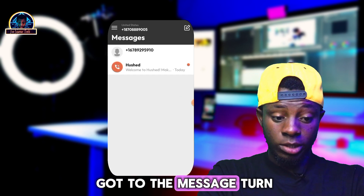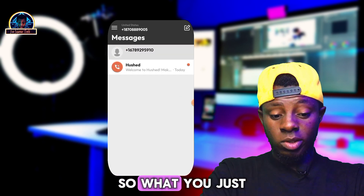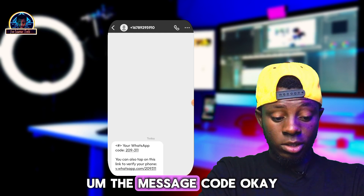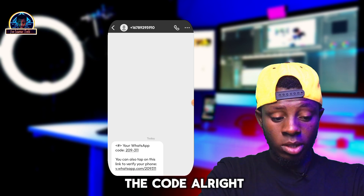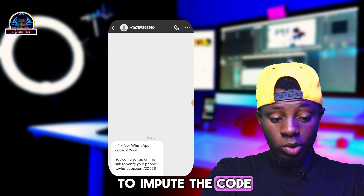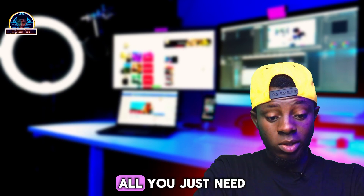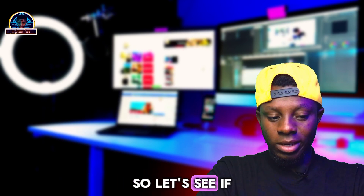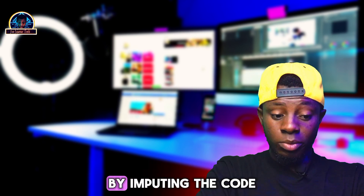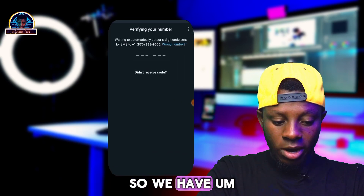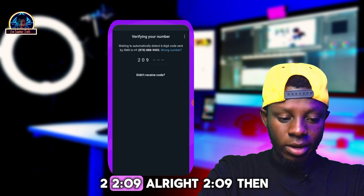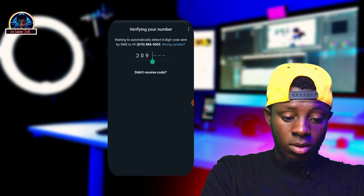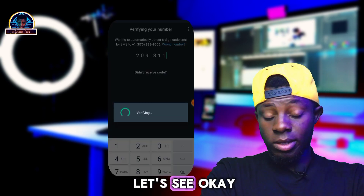To get the code, go back to your host account and you'll find the message there. As you can see, here is our message with the verification code. Just input the code — for example, here we have 2-2-0-9 and then 3. Enter the code into WhatsApp and let's see if this is actually going to work.